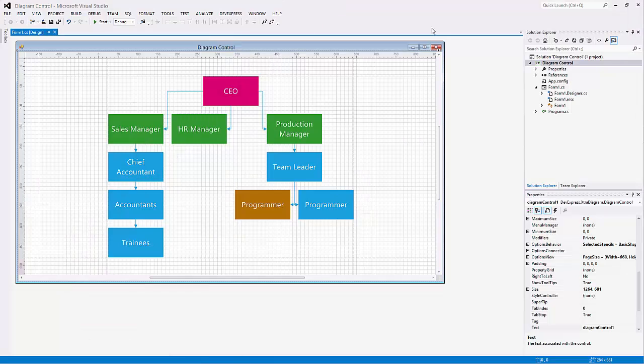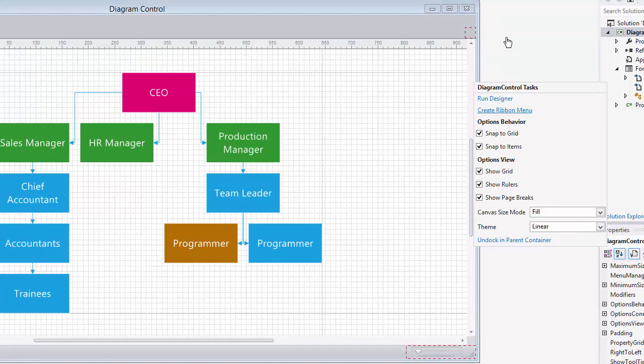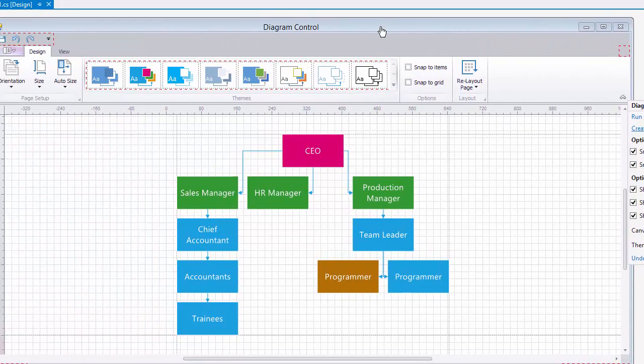Now I'll show you how easy it is to create a designer for runtime. Choose Create Ribbon menu from the smart tag and a ribbon is added with all the functionality from the designer.